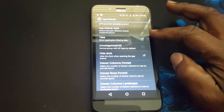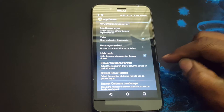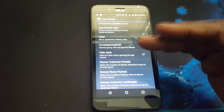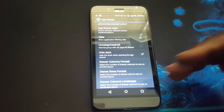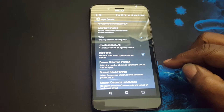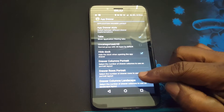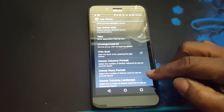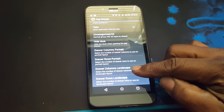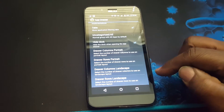You can set up the tab dock and hide the app dock. You can adjust the columns and rows in portrait mode, and also adjust columns and rows in landscape mode.